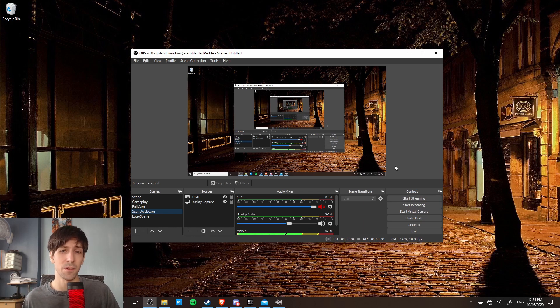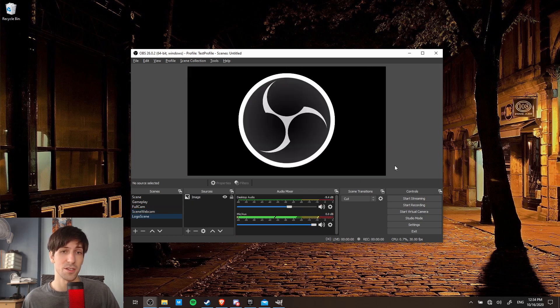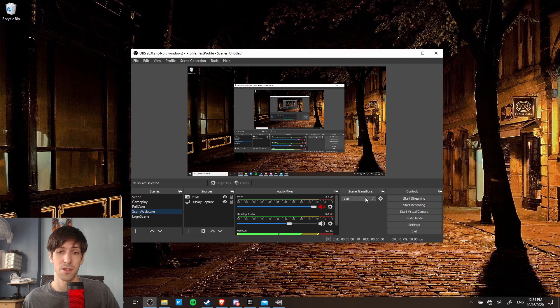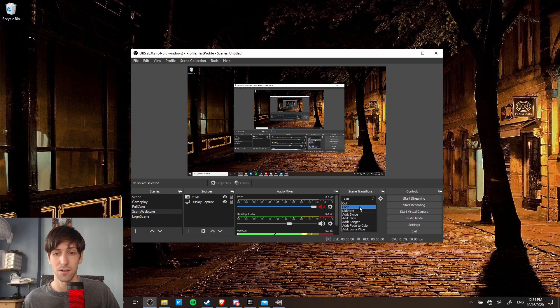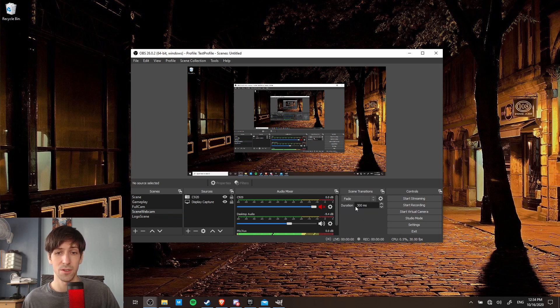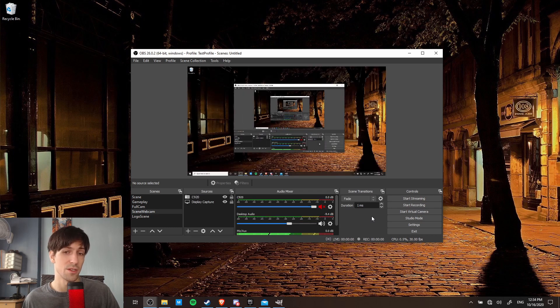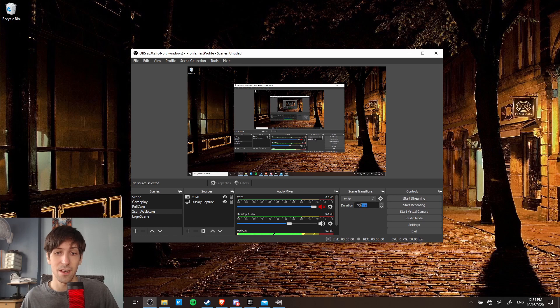Okay, so you might also be wondering about the transition. So right now it's set to just an instant cut away from one scene to the other. But there's this box here, scene transitions, where if you click on it, you can also change it to other transitions. So here we have fade. So once you choose fade from the drop down, and you hit control two, control one to switch between the scenes, you'll notice now that it's a 300 millisecond duration fade, and you can customize that here.